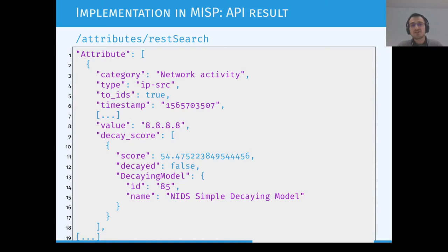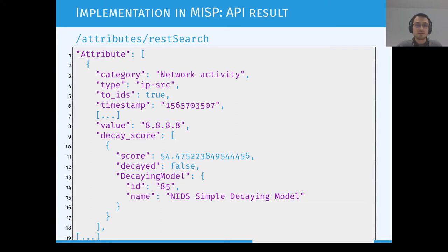It does not really make sense to only have this score and decay exposed in a web interface — it's much more convenient to have it exposed in the API too. When you are searching for data, the particular IOC — in that case an IP source with value 8.8.8.8 — if you request the decay information, you will get back a new key called decay score containing the dynamically computed score of this attribute at the current time. It will also give you a flag indicating if this IOC should be marked as decayed or not, depending on the model used.